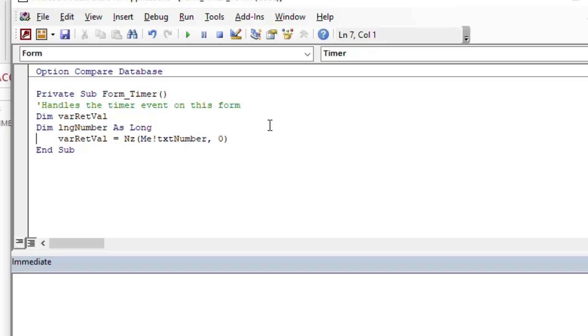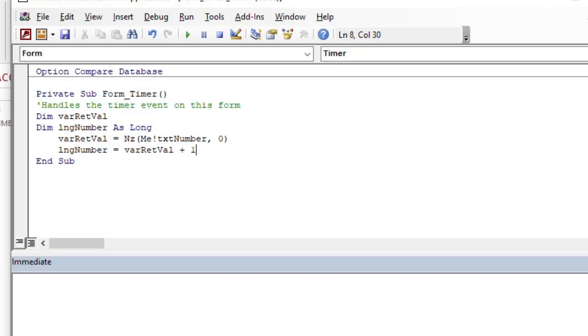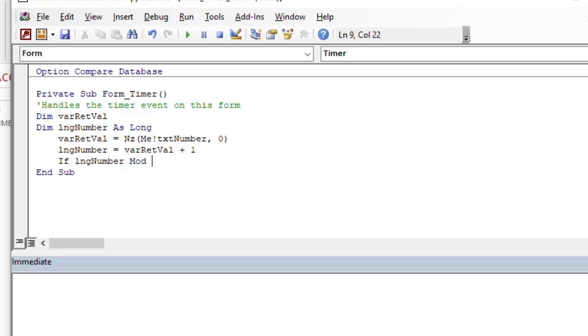Then I'm going to create a long integer for our number, which is actually going to be the number that each time the timer goes, we're going to set it to our return value plus one. So if it's zero, then our number will be one. If it's one, then it's going to switch to two, et cetera. As long as the form is open and the timer is running, it will run until you get over the two point whatever billion that can be stored in a long integer in VBA.